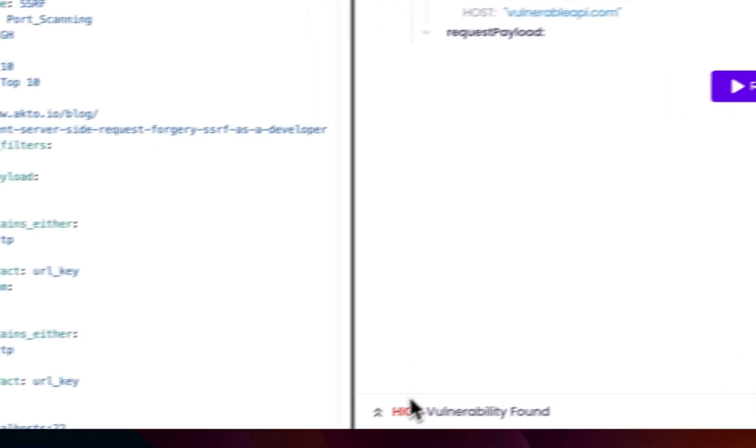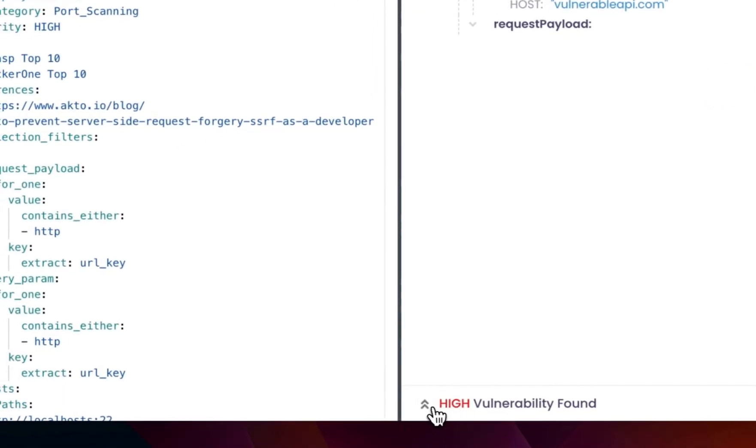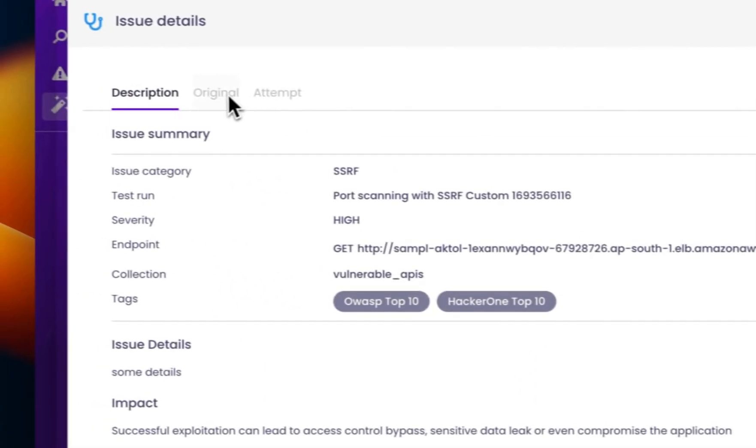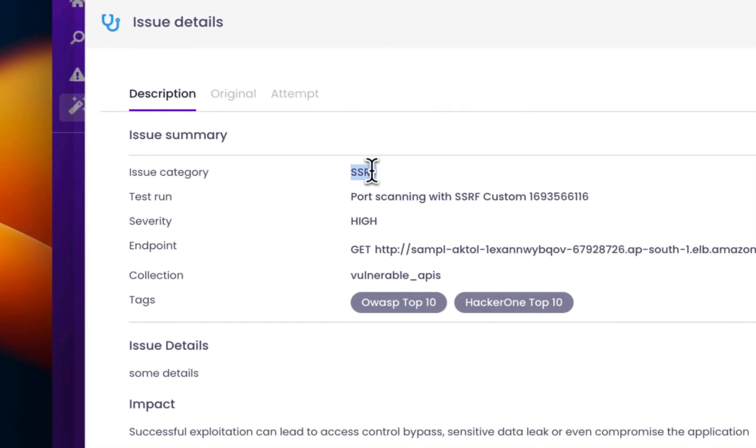It says the vulnerability is found and its severity is high. Contains all the description that you yourself provided in your custom template.